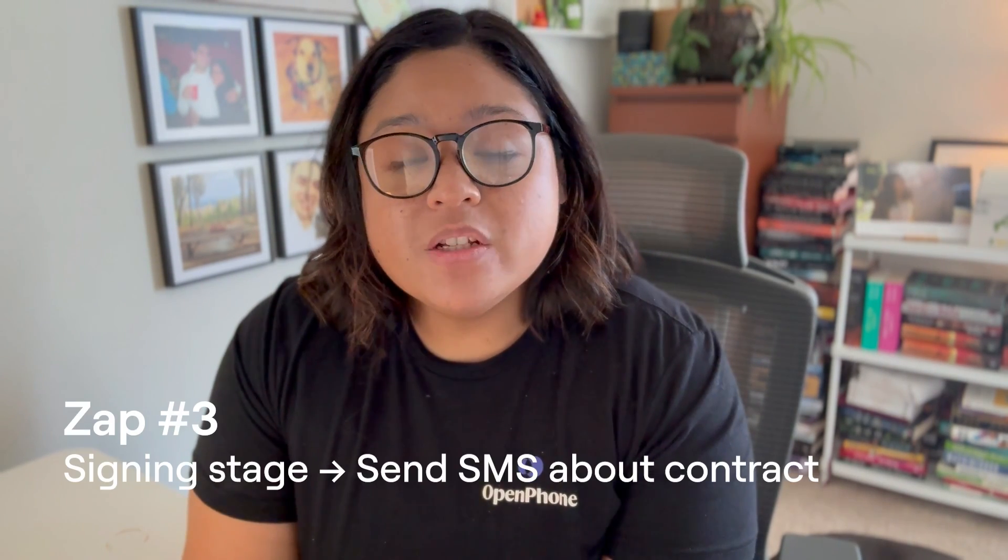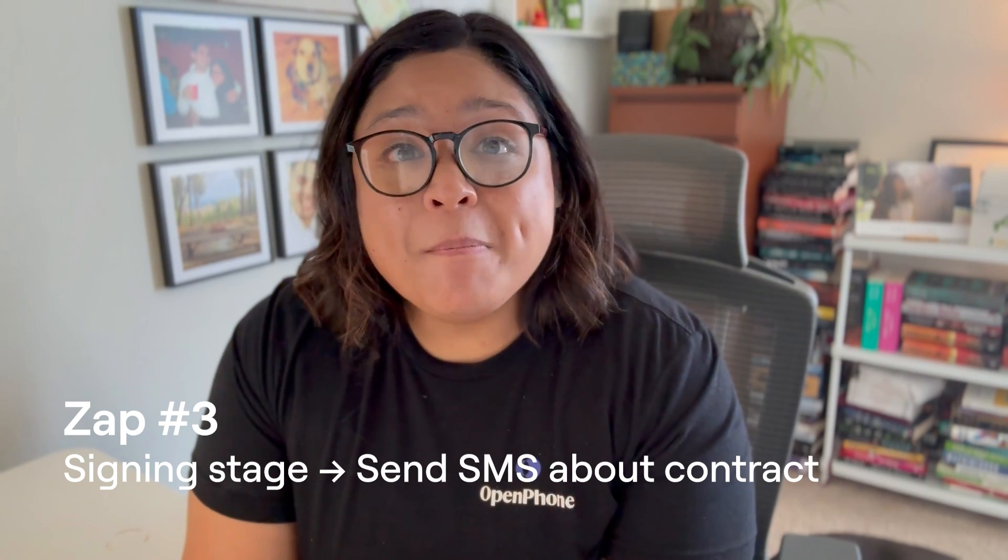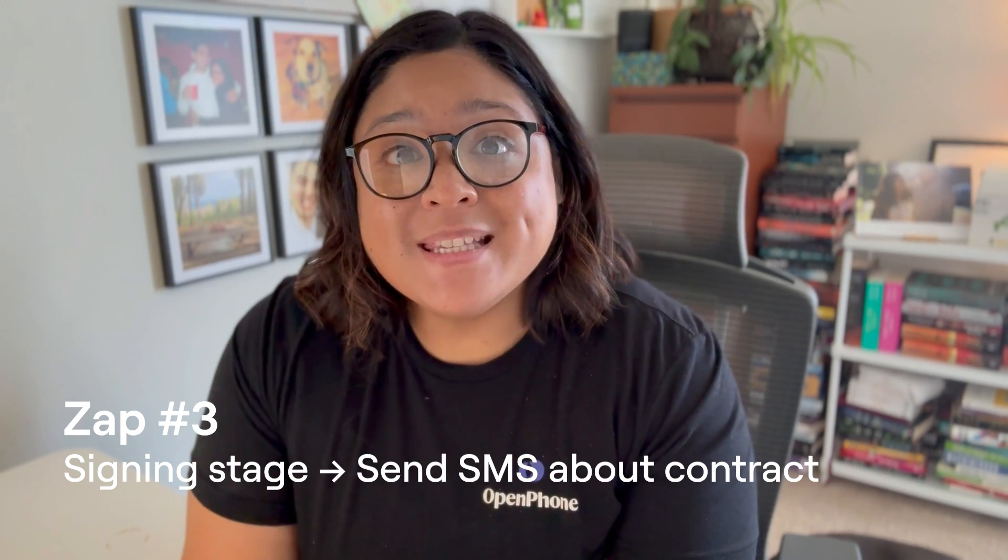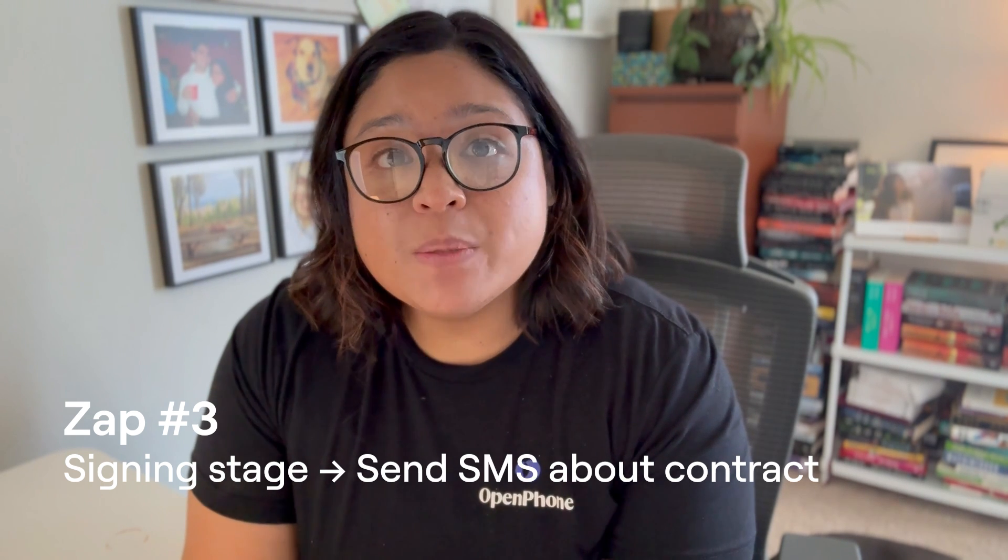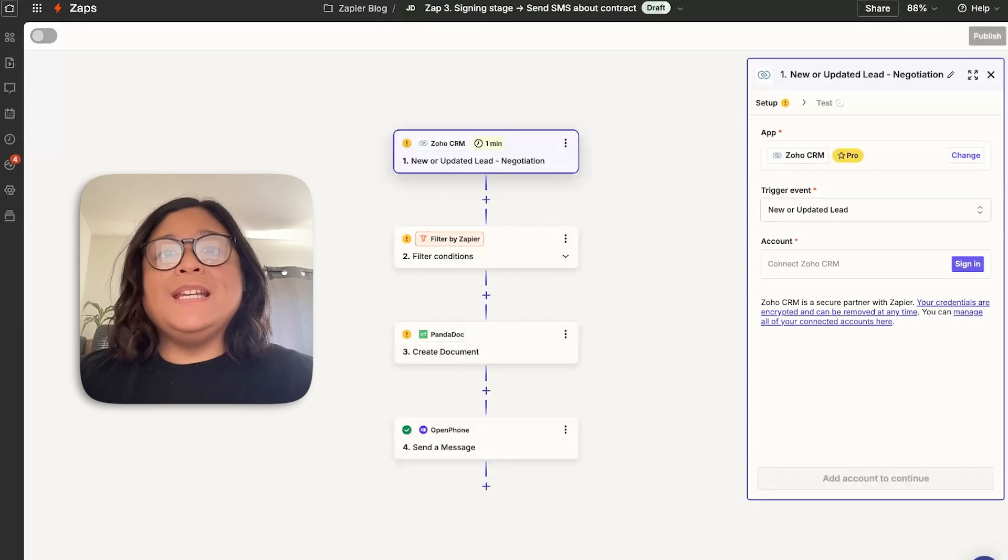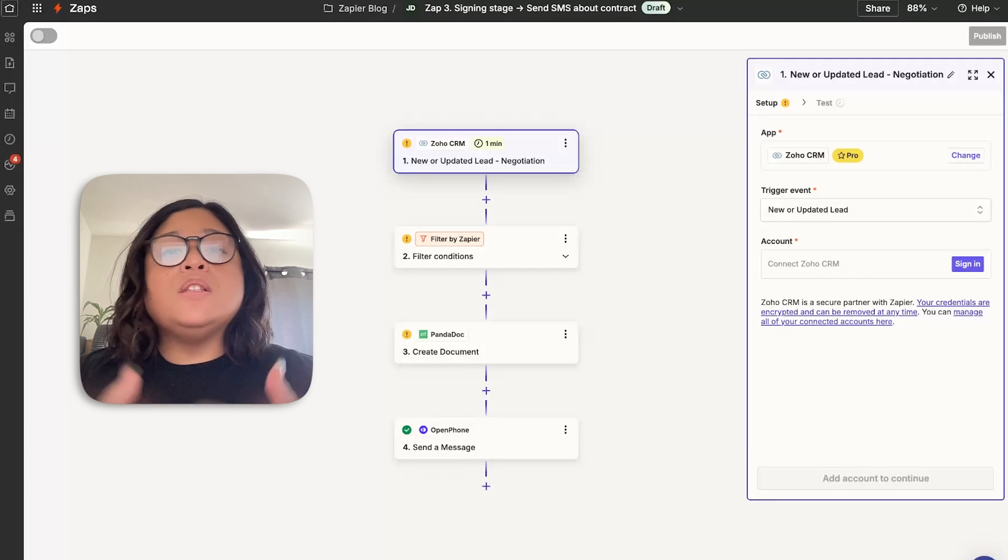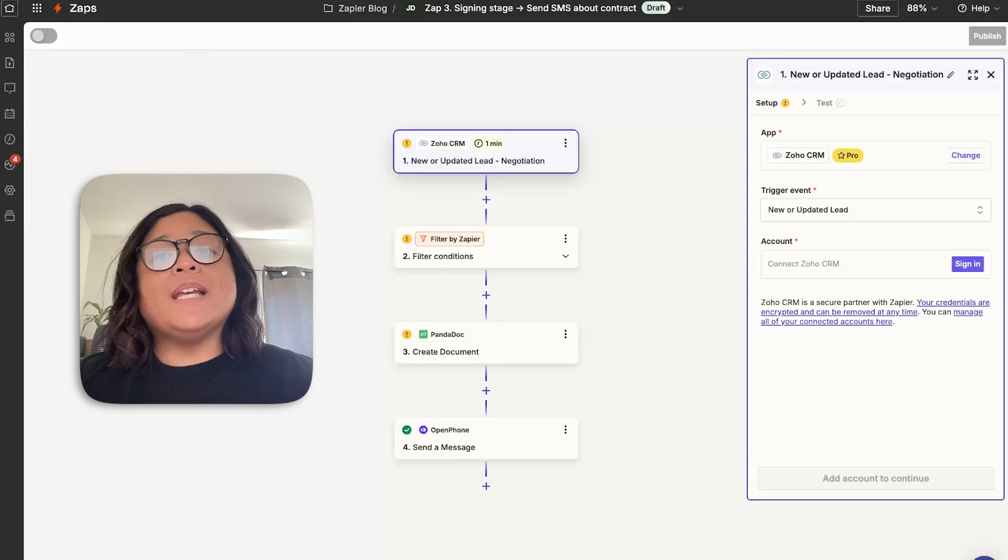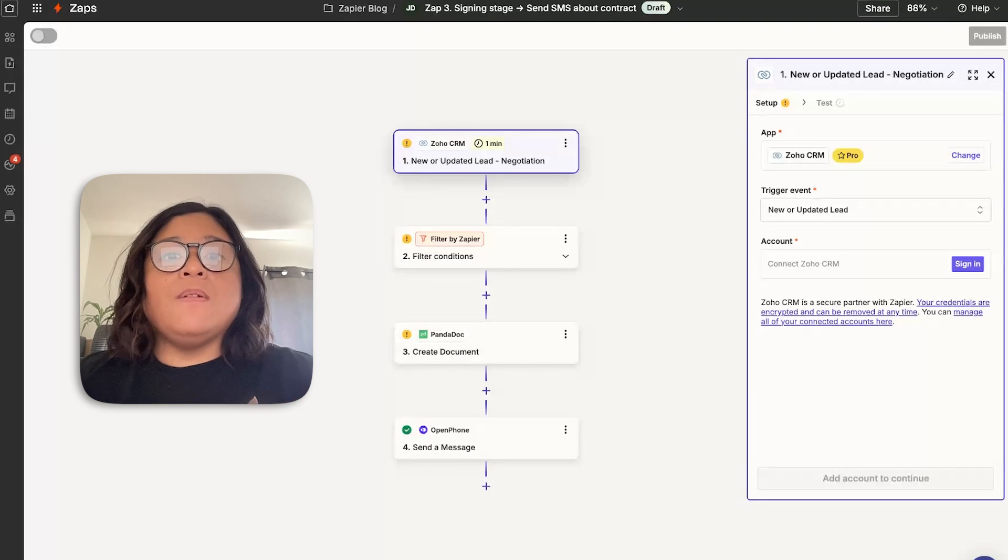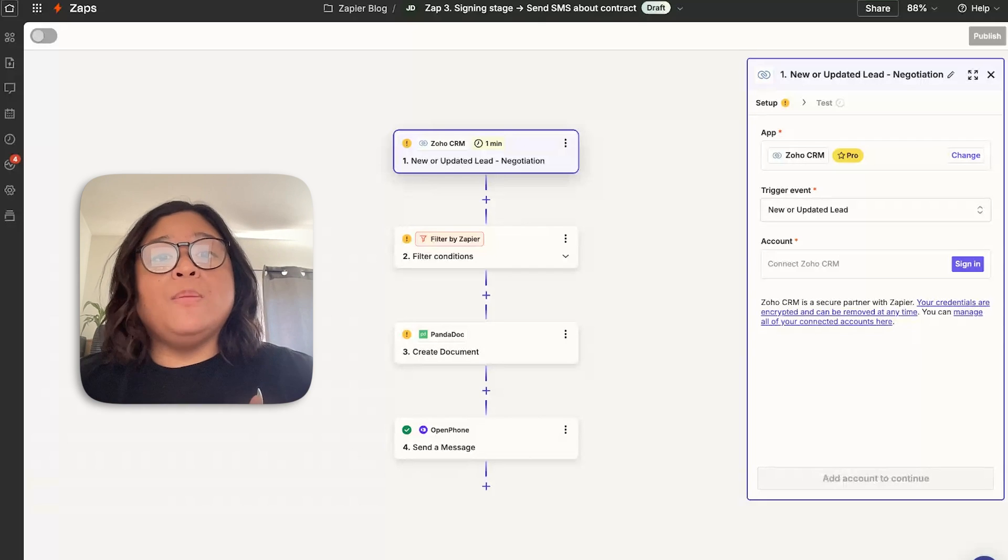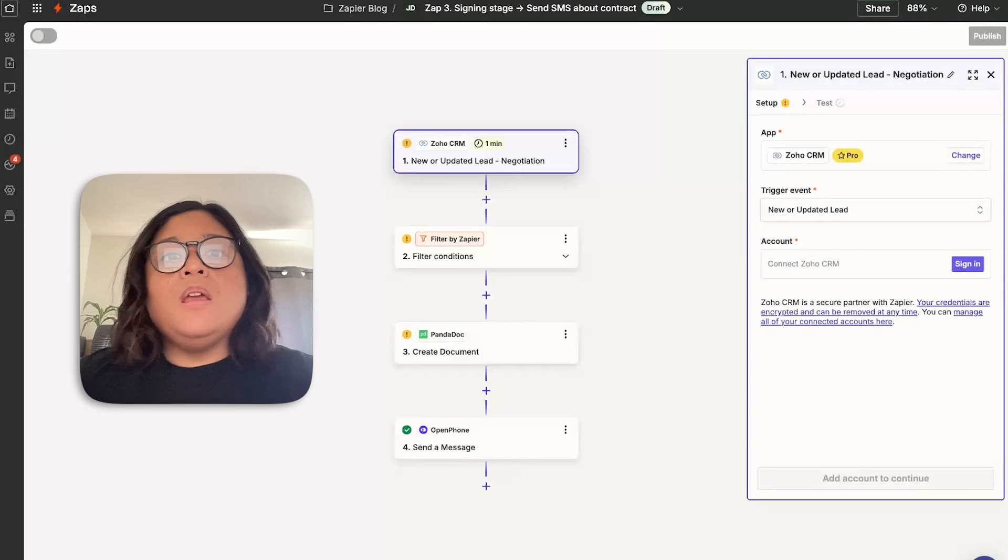Once we've reached a deal stage with the customer, you can send a contract automatically via email, but we found that being able to send a contract via text message gives a higher response rate. Now that we have a customer who is engaged, you've identified their needs, you understand what solutions they're looking for, but you have a process for signing contracts. If they go into a lead stage within your CRM, you can send them contract information using OpenPhone's send a message feature via Zapier.